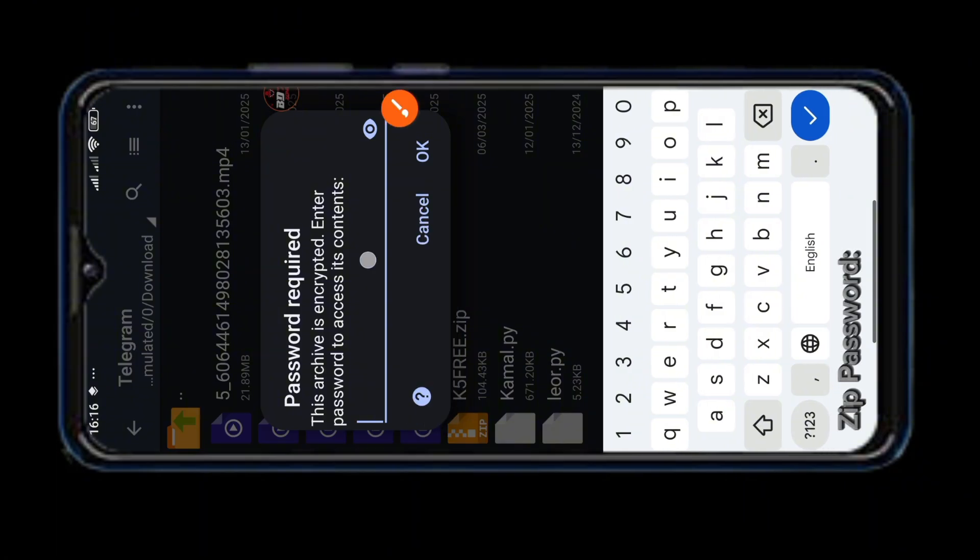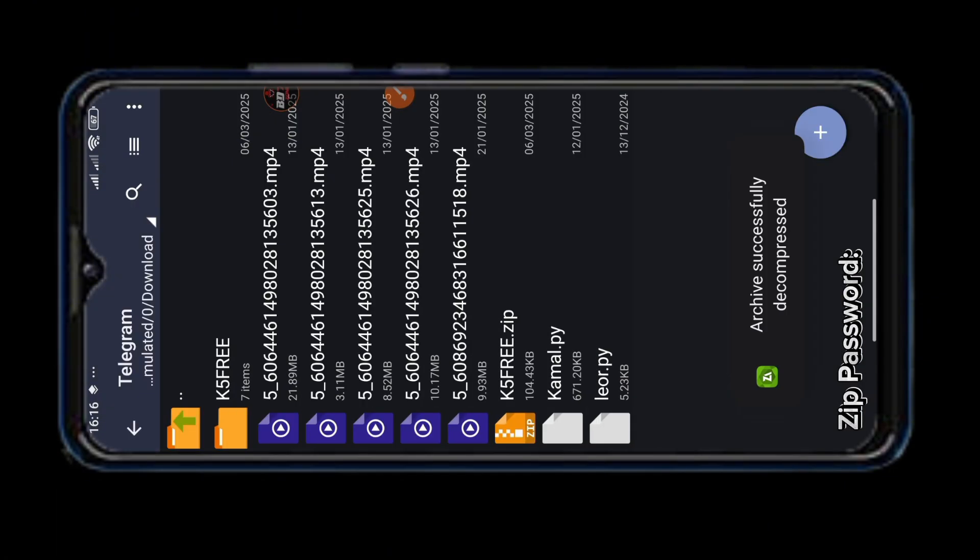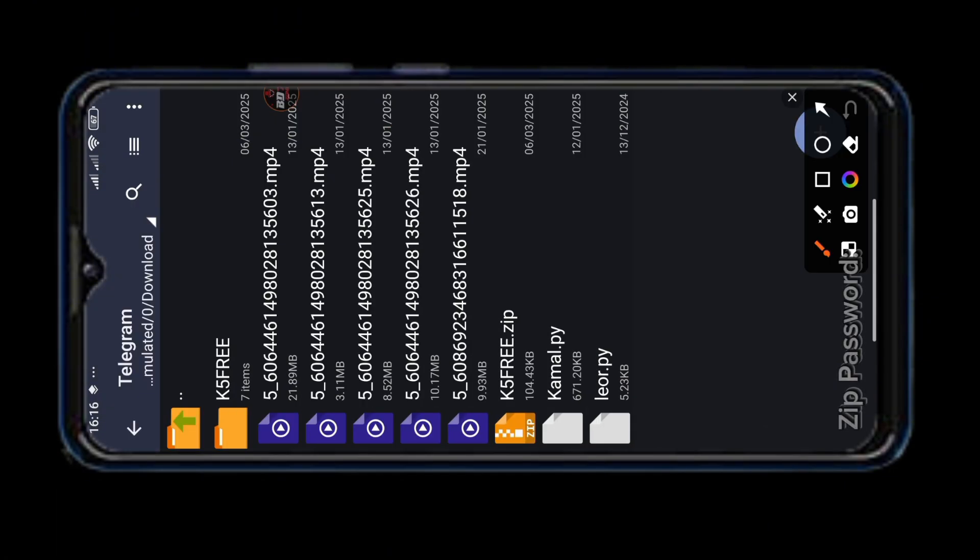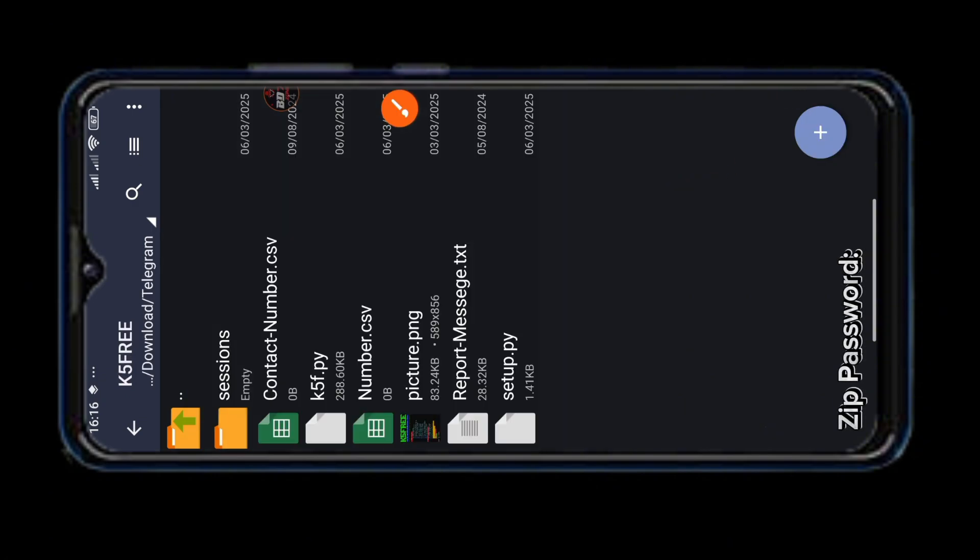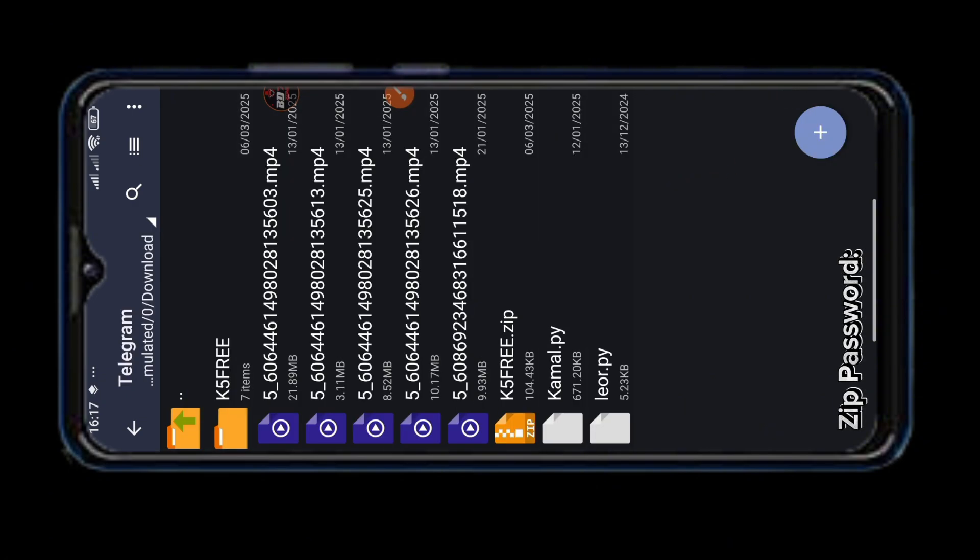I have the correct password so I am using it. After extracting with correct password, a folder like above will be created. Check inside the folder if everything is fine.